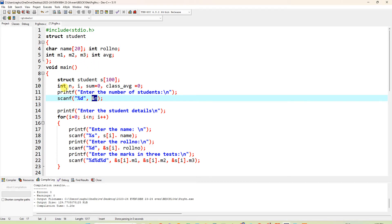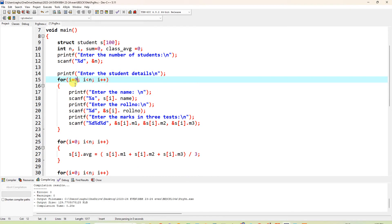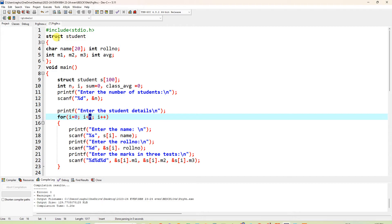Since n is declared as int, the user enters an integer value. Next, printf("Enter the student's details"). Suppose the user enters 5 for number of students — the for loop runs 5 times: for(i=0; i<n; i++). The details to enter are name, roll number, and marks m1, m2, m3. Do not enter average — that will be calculated using a formula.